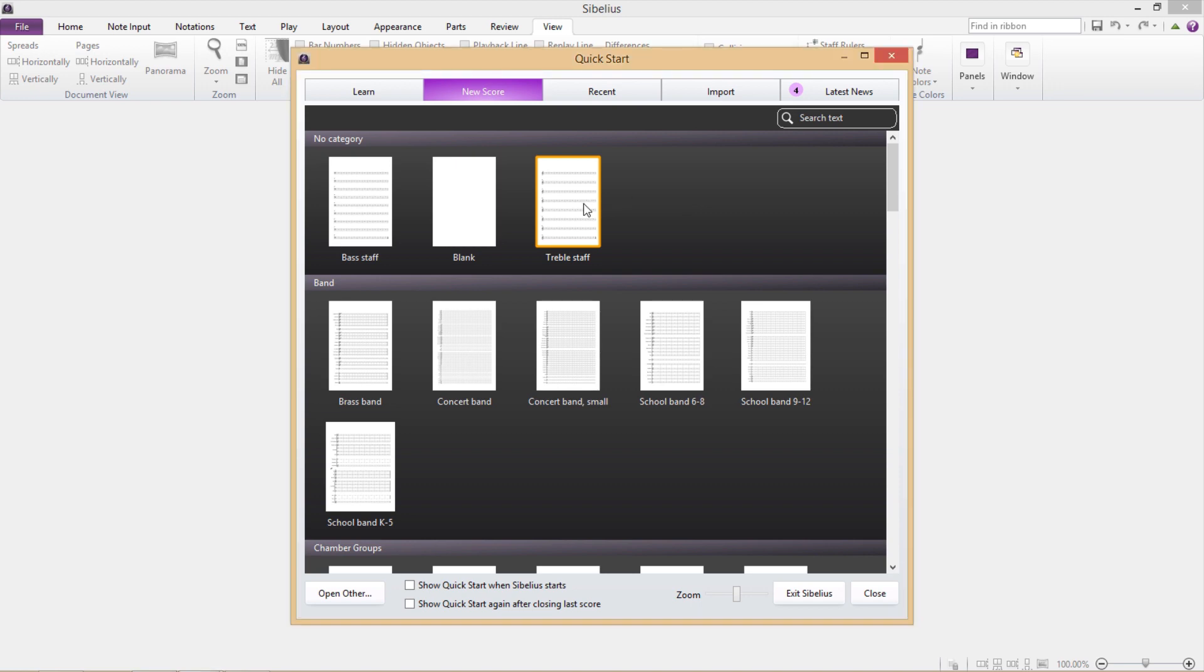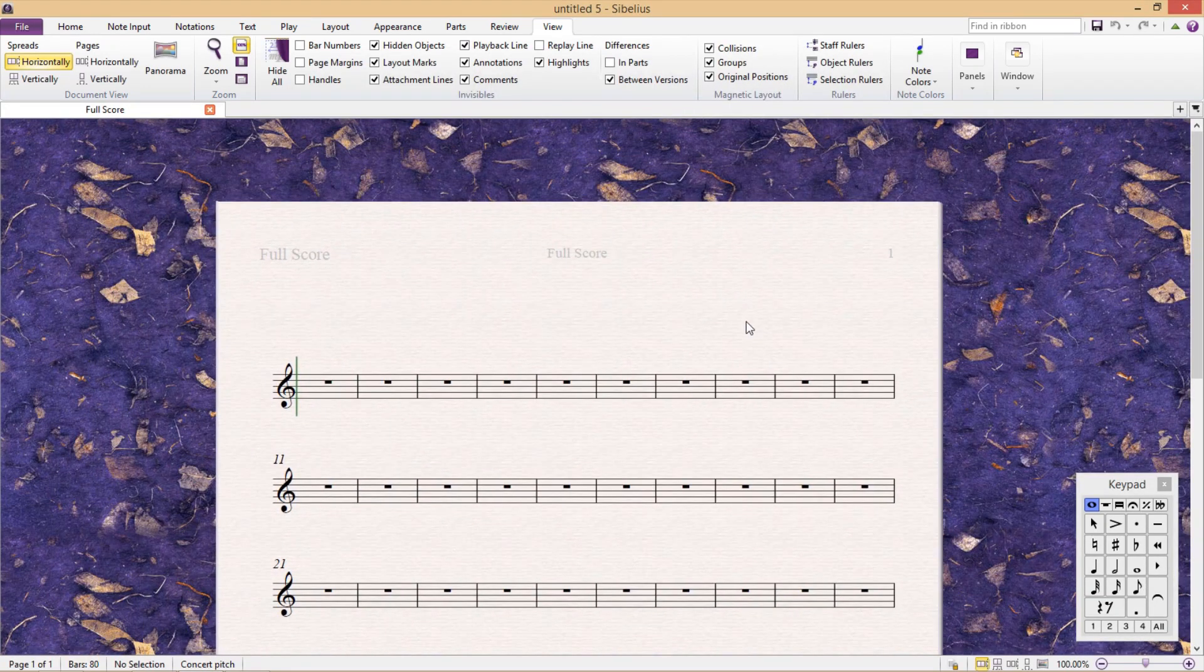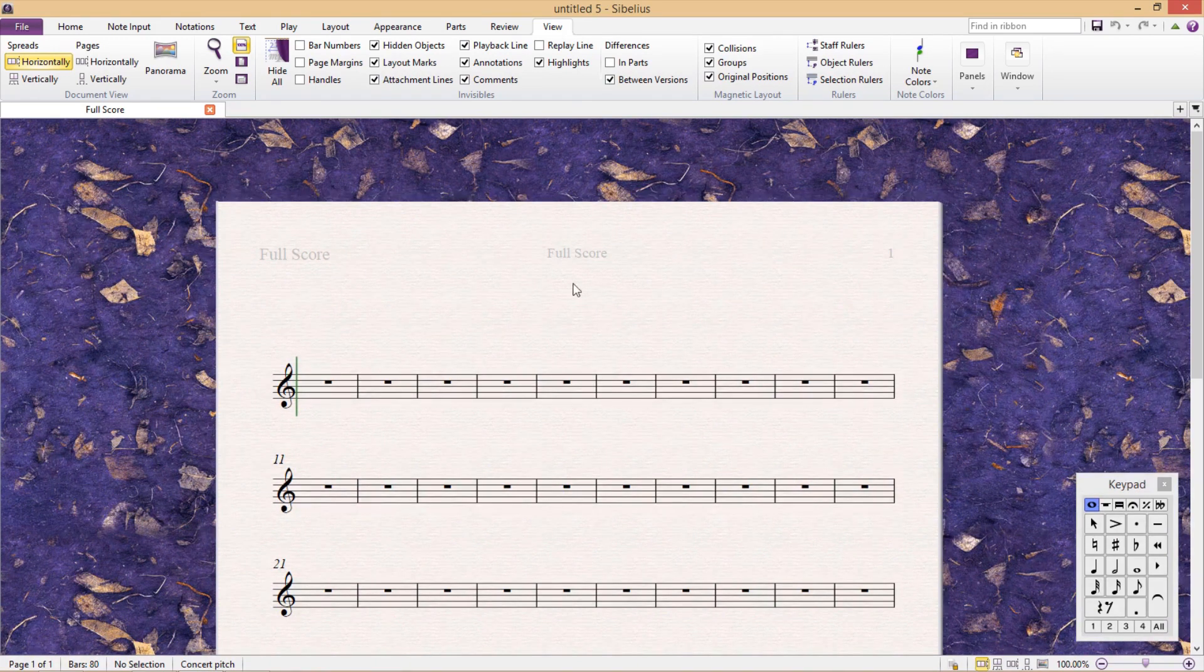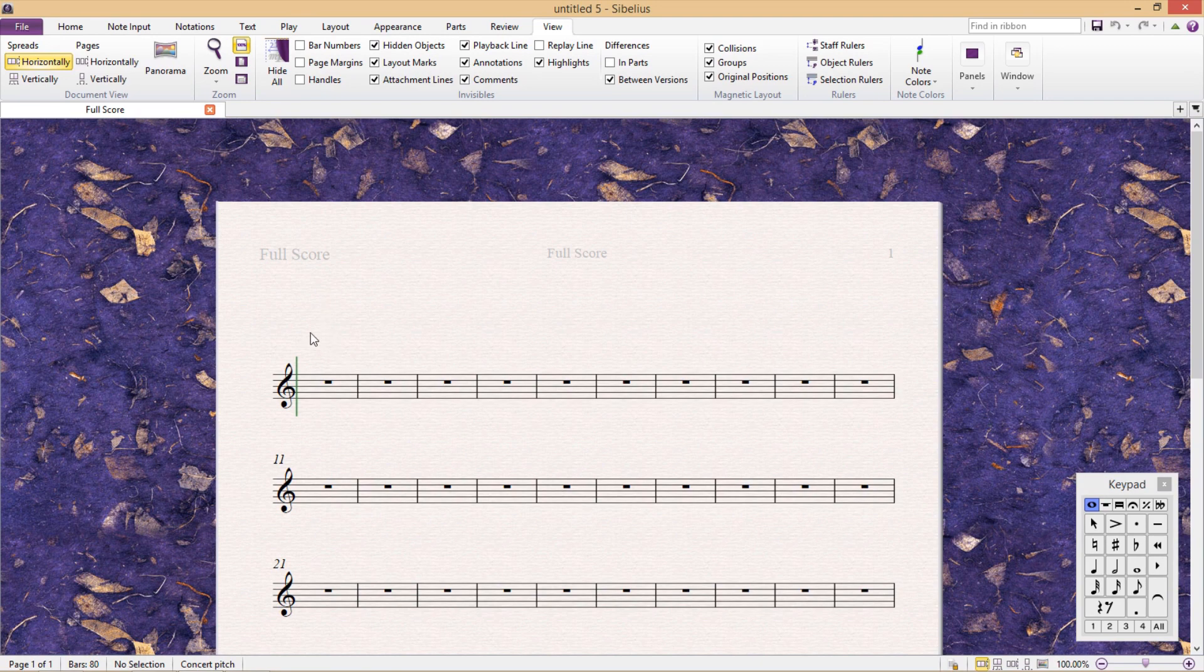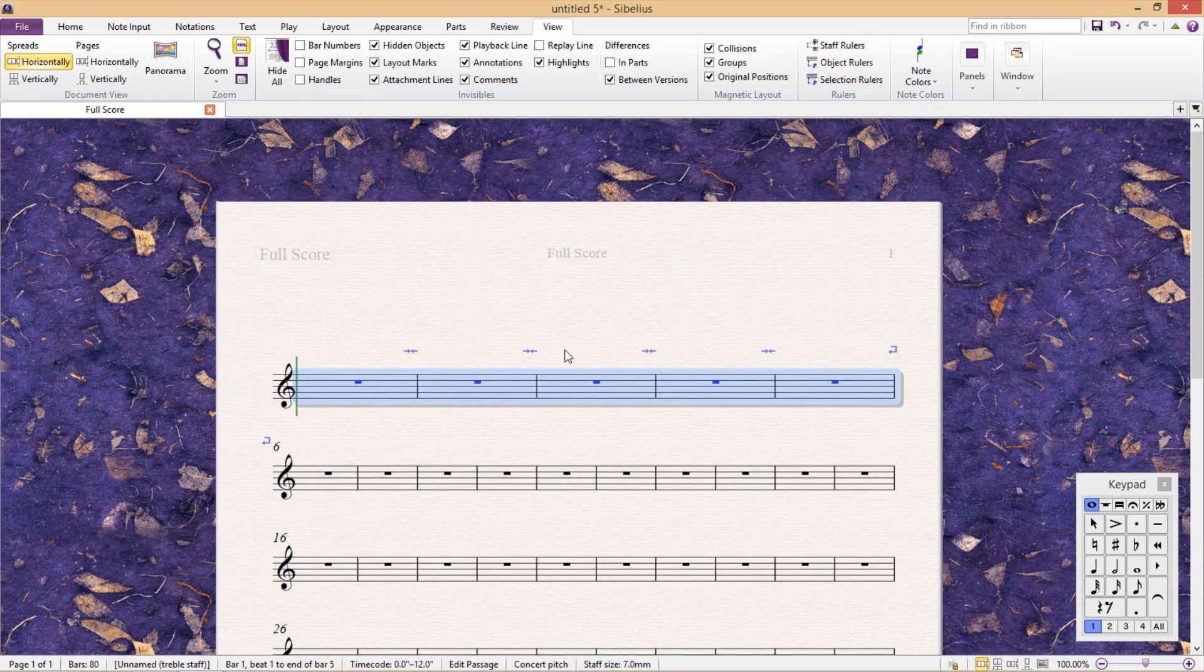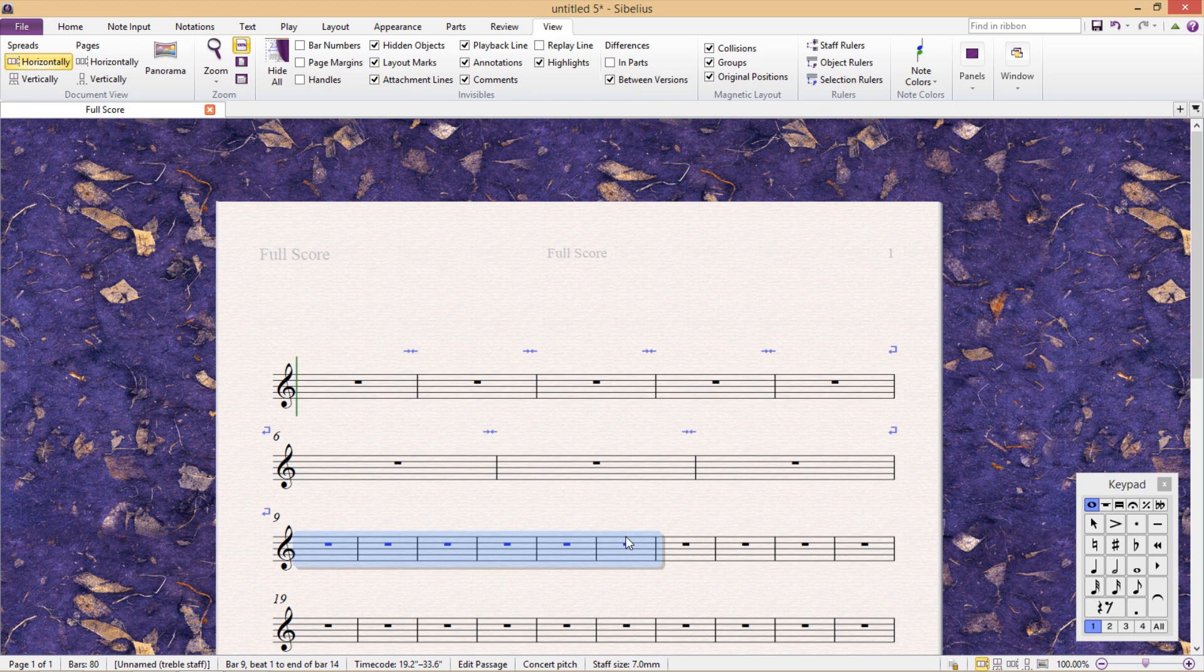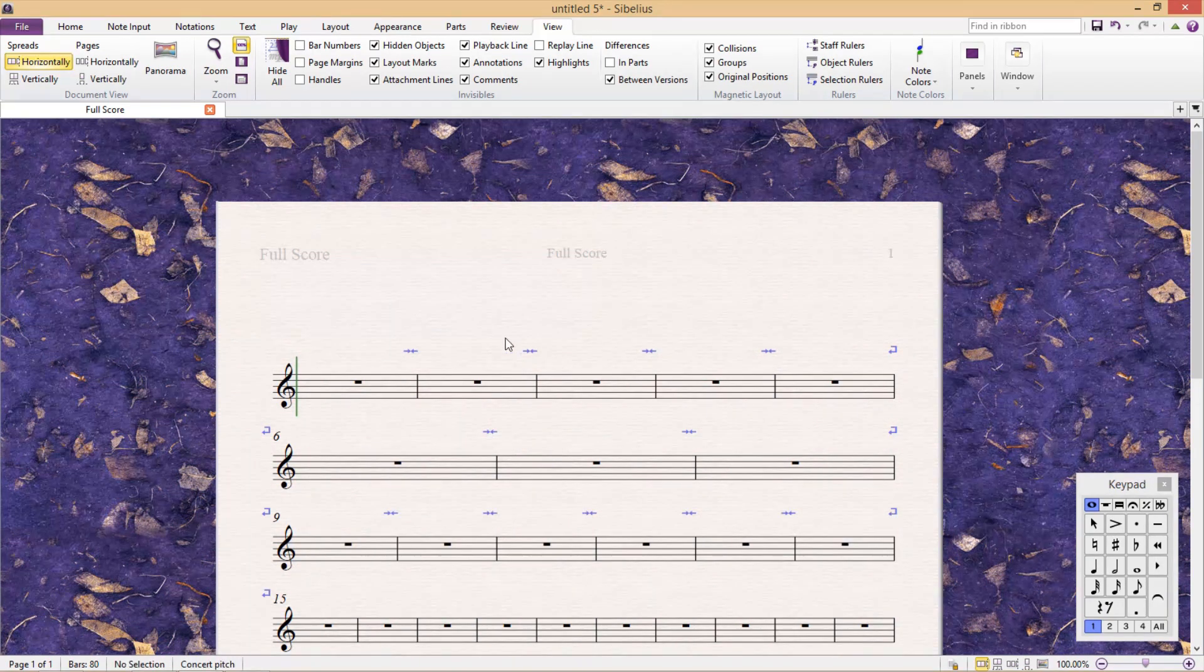If I open up a new score, you'll see that there are a couple of things being displayed that won't be shown when printing. Up the top we can see some hidden objects and here we can see the green playback line. If I make any changes to the layout of my piece, in addition to the hidden objects and playback line, I will then also see my layout changes shown in blue above the staves.